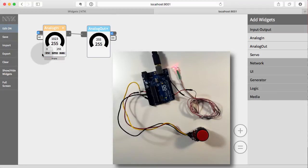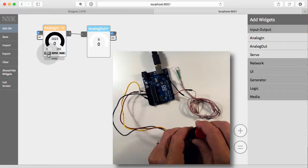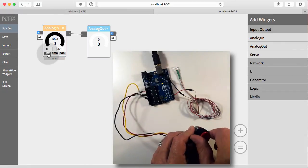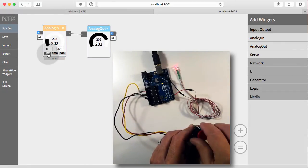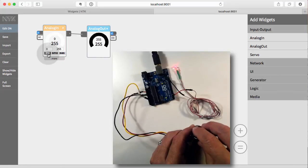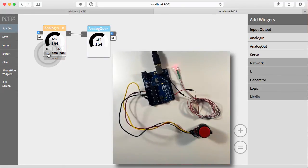We also have some controls on here. So if I wanted to, say, invert the signal, now when I'm turned all the way up, the LED is off. And then as I turn down, the LED goes bright. Turn that off again.